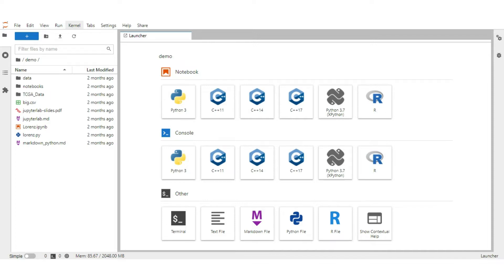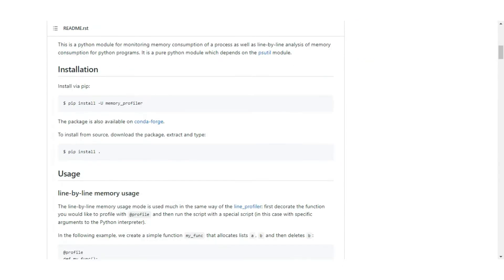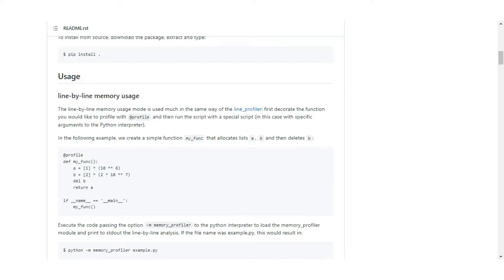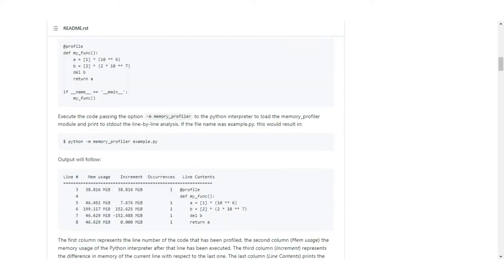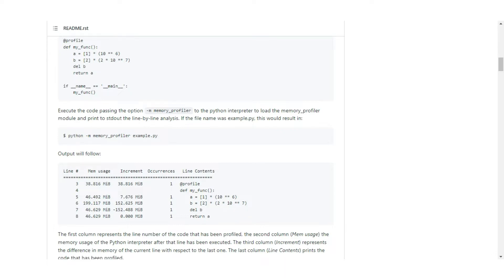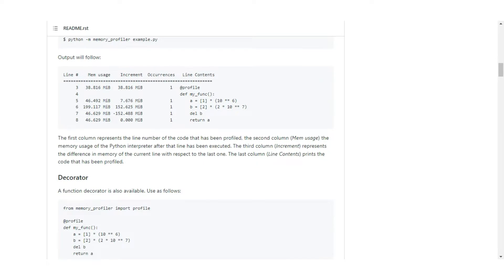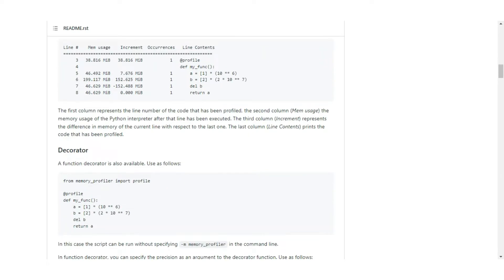Memory profiler is very good for monitoring memory consumption of a process as well as line by line analysis for Python programs. But sometimes we only need to know the overall consumption of memory and time taken by a function to log the details and avoid crashing in development. Also, we have to use different profilers for time and memory, which is not efficient. For that, we create our own profiler which tracks both memory and time in the same go.